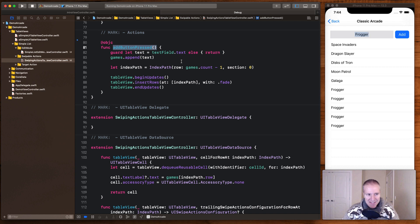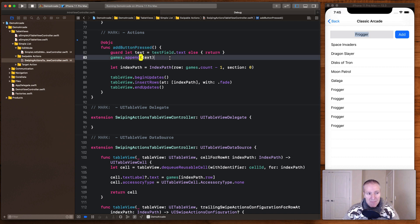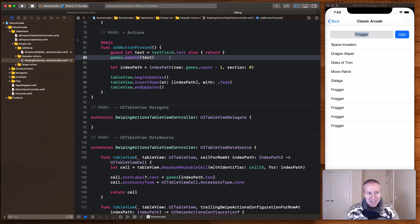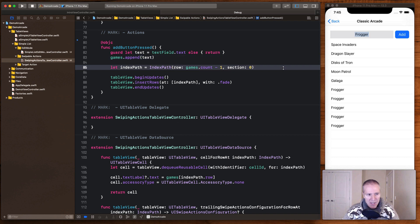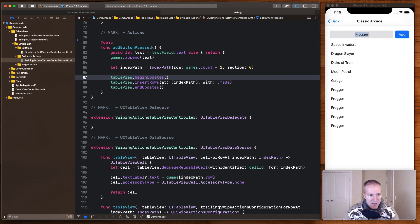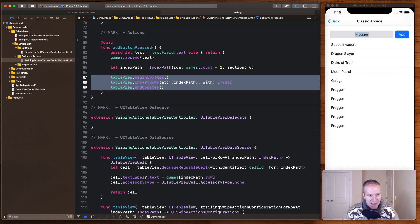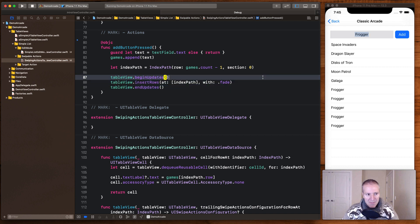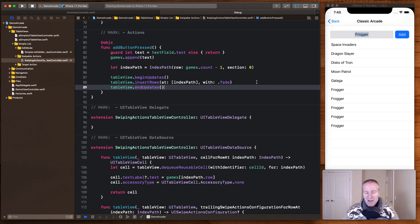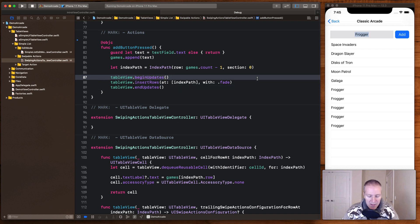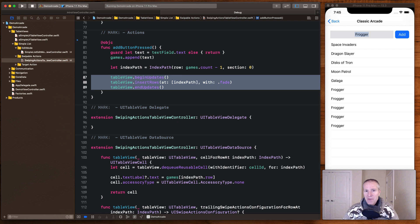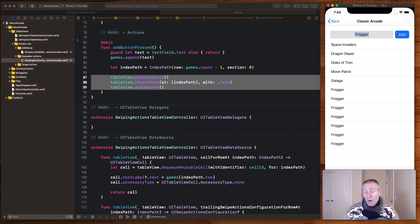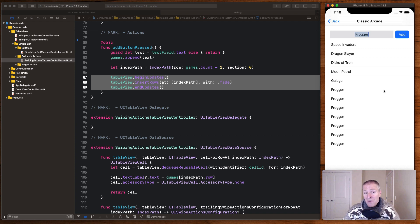So we read the text from the text field, we update our model, in this case it's an array that contains the list of strings representing our games. And then here's the magic right here: we get our index path and with these three lines of code this is how we can safely insert into the table view. We call begin updates, insert rows, and then end updates. This can also be used for batch updates which we're not covering here, but basically this is just a very simple way of taking some text, adding it into a table view, and getting those nice animations to just make it all work. So that's one way you can insert a cell into a table view cell.